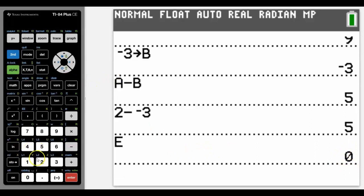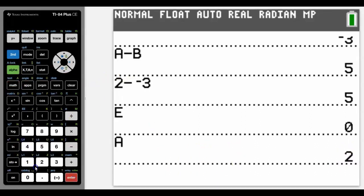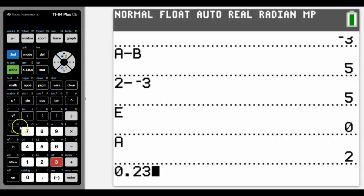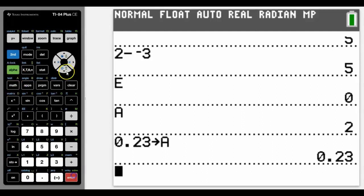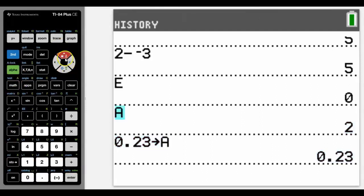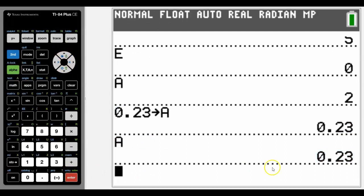But we can just keep wiping over the old one. So we had here what A was stored as before. We could choose a different number, say this number here, and we'll store that as A, and that will wipe over the top of the previous one. As you can see now, A is 0.23.